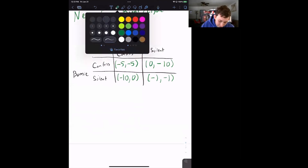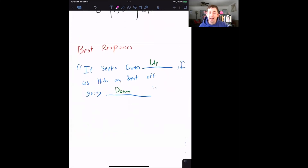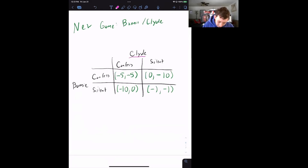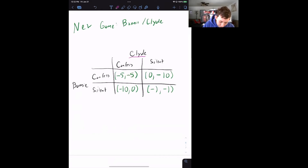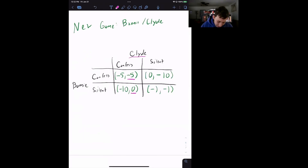Now let's talk about best responses. A best response completes: 'If my opponent does this, I am best off doing this strategy.' Let's think about Clyde. If Bonnie chooses to confess, Clyde is looking at ten years in jail if silent or five years if he confesses — so Clyde wants to confess. And if Bonnie is going to stay silent, Clyde gets zero years by confessing or one year by staying silent — so he is better off confessing because zero is better than negative one.